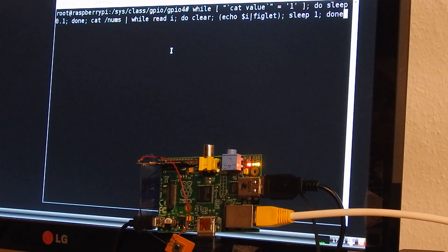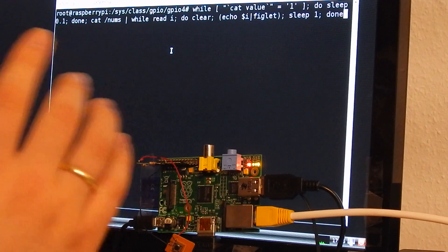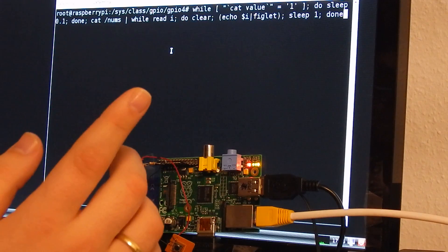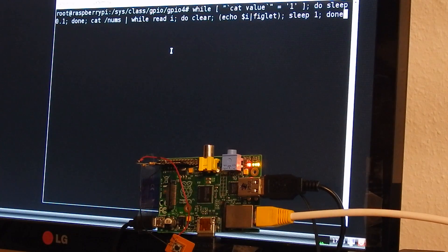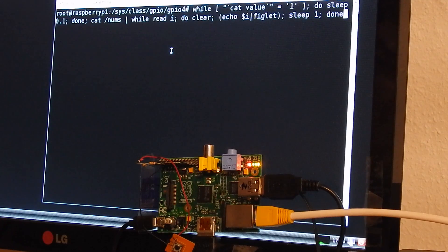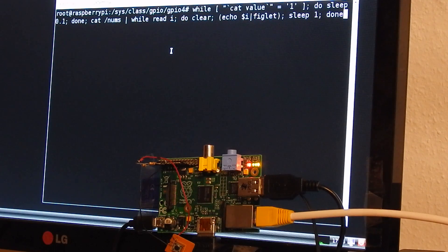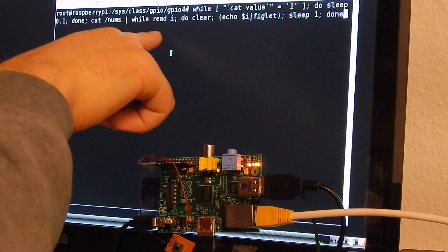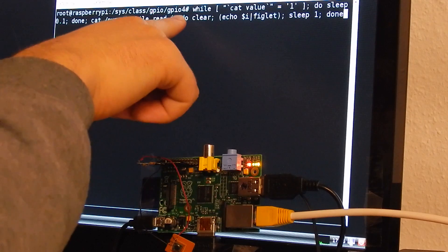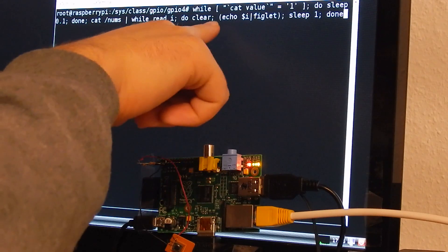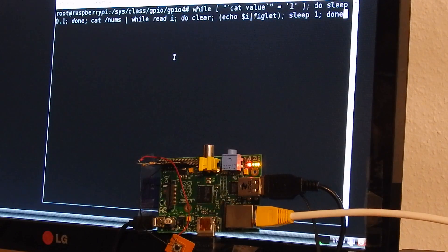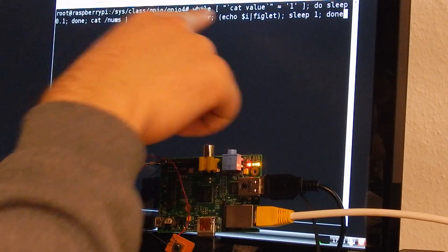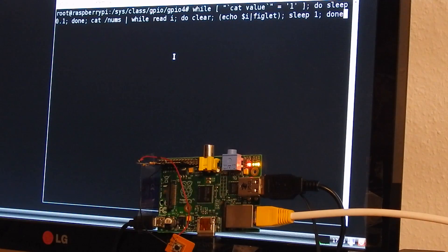So as long as the button is not pressed, sleep. And after that, cat the file nums and we read it line by line. For each line we clear the screen and display the line with figlet and sleep a second.